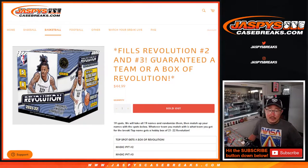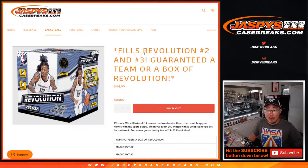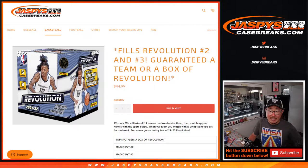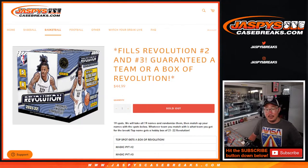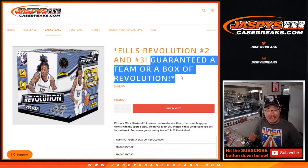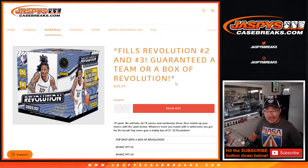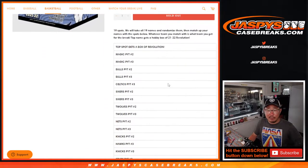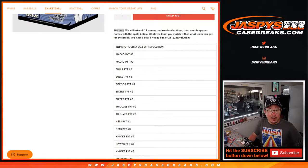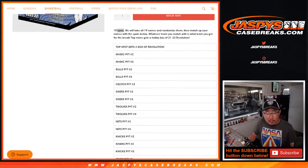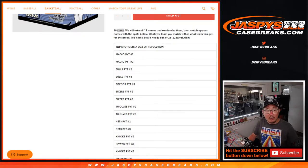Hi everybody, Joe for Jazby's CaseBreaks.com with the Revolution 2 and 3 filler. You're guaranteed a team or a box of Revolution. We only sold 19 spots outright. I want to make sure I got 19 here.